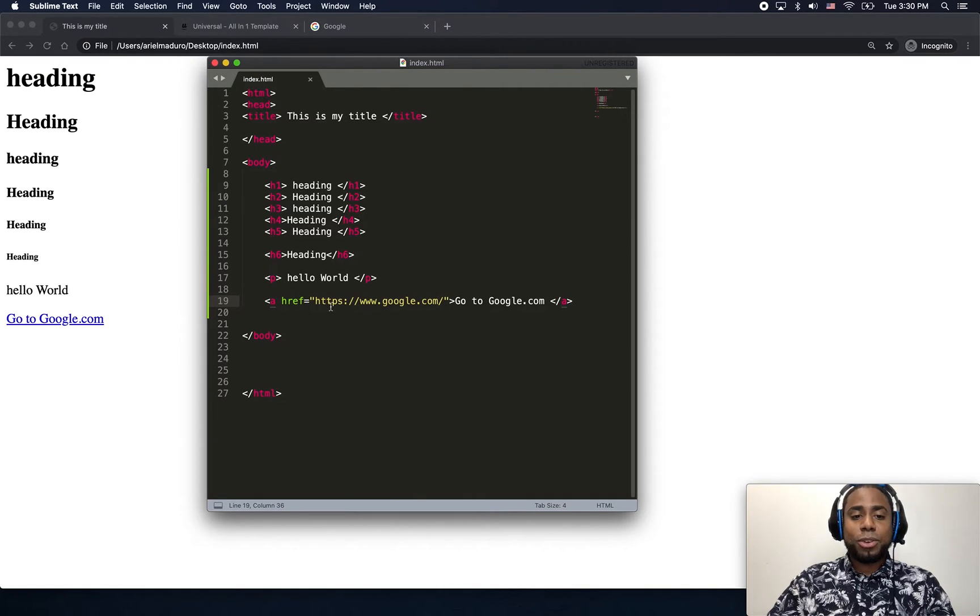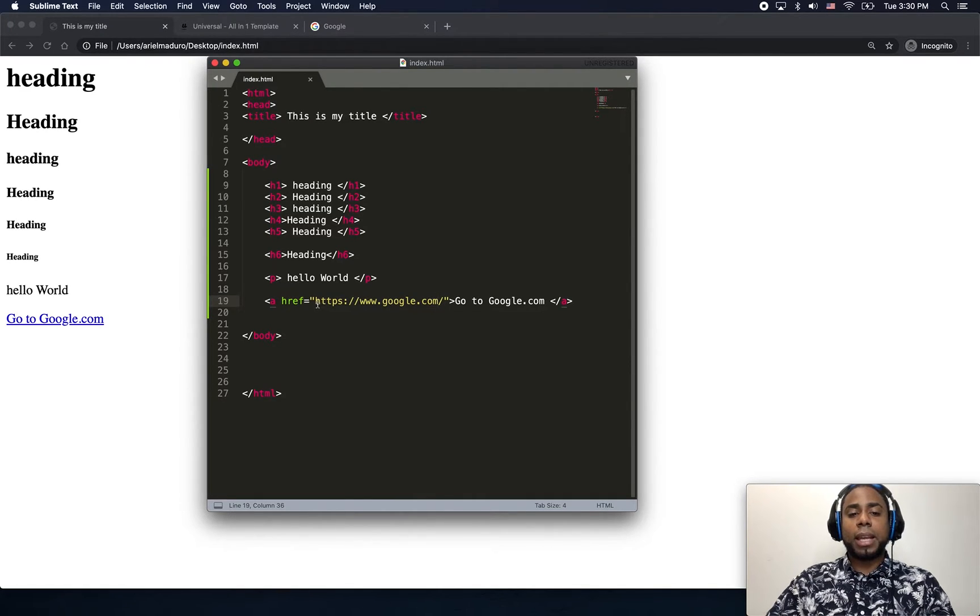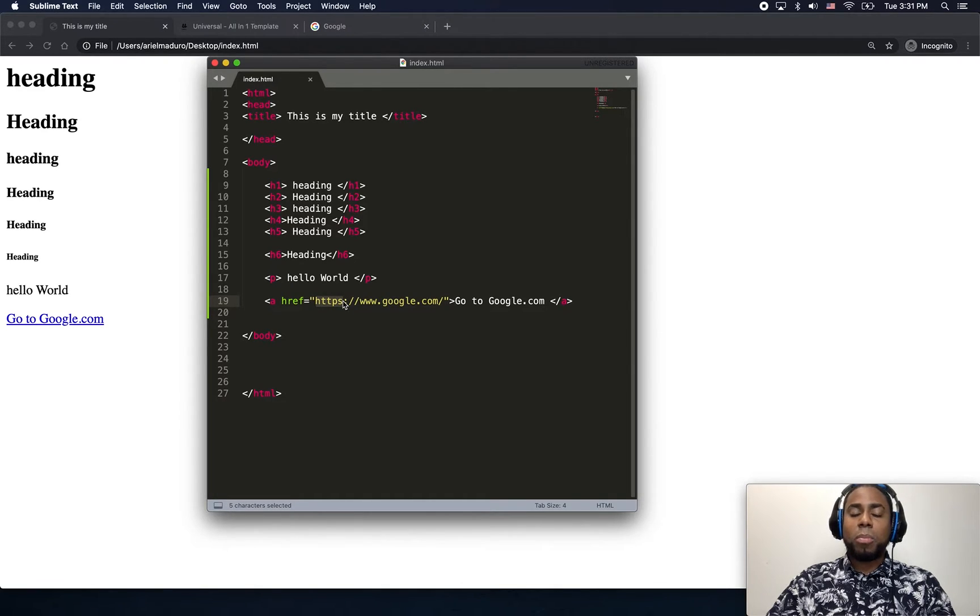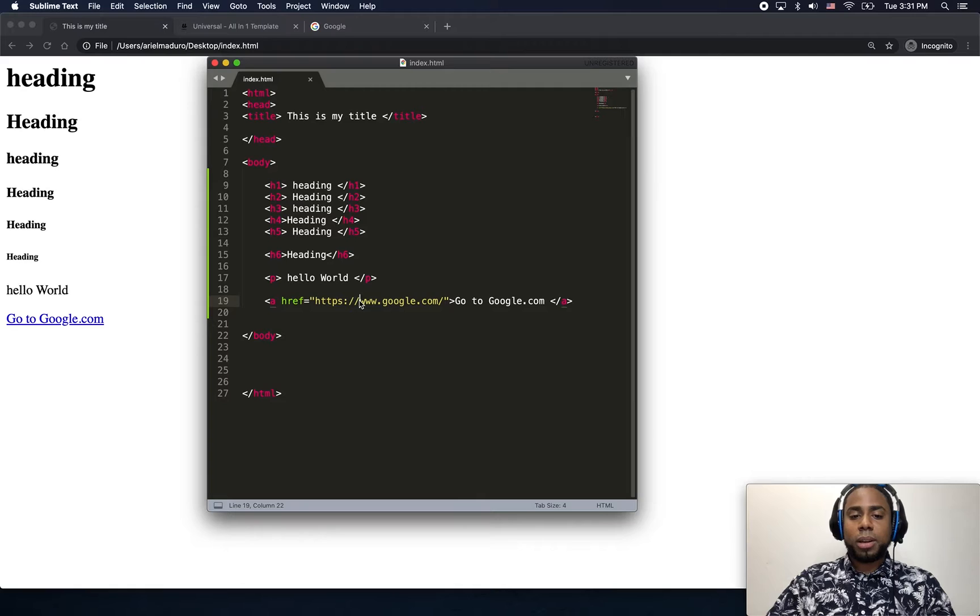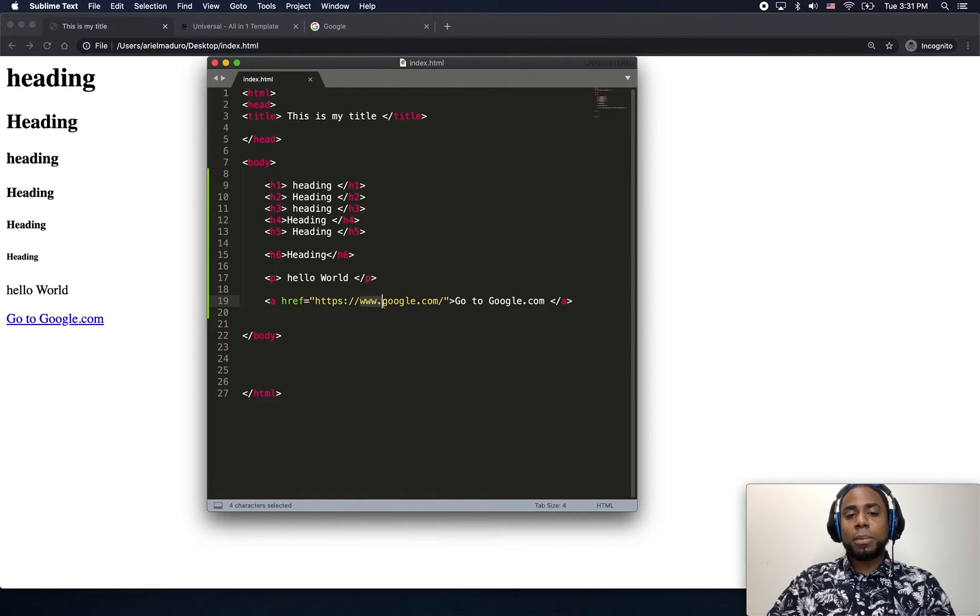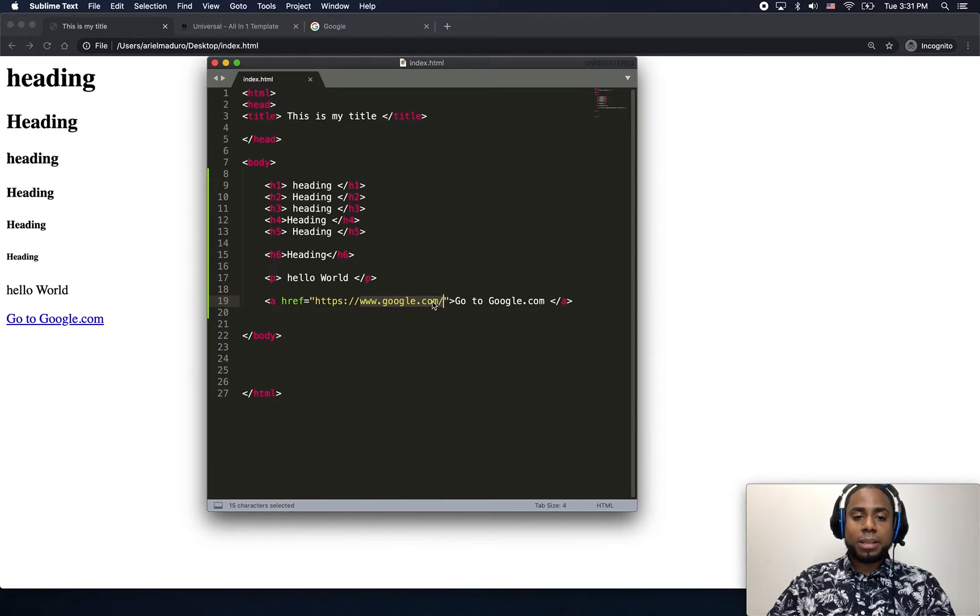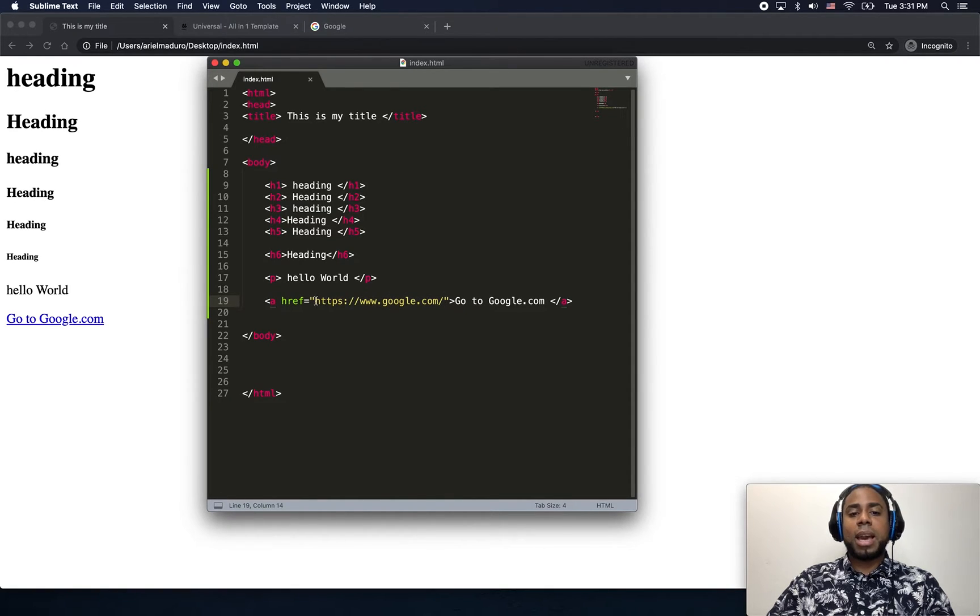But for now, just know that every time you're trying to refer to a link, you need to use the HTTPS. Some browsers might work if you only add the www.google.com, but if you really want to be safe, you need to use the HTTPS or use the whole thing.